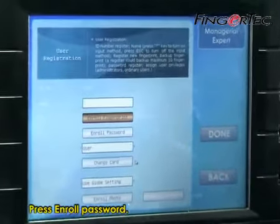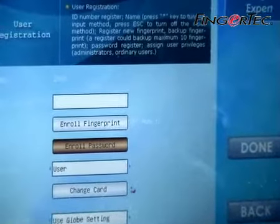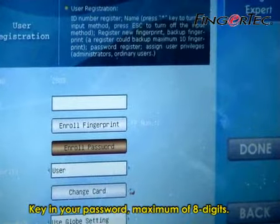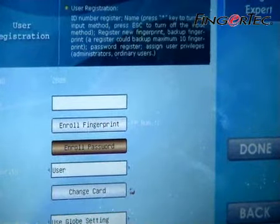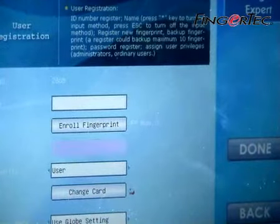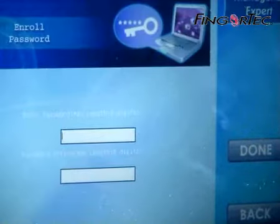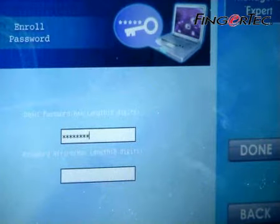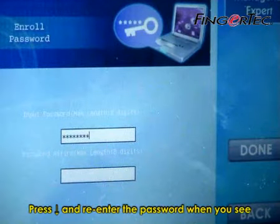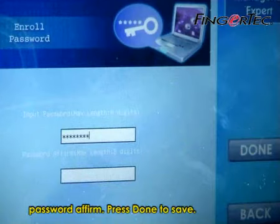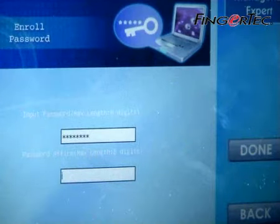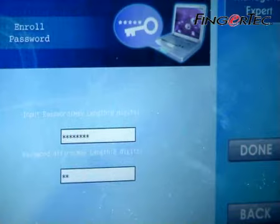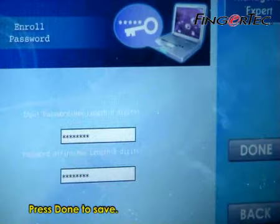Press Android password. Key in your password, maximum of 8 digits. Press the down arrow button and re-enter the password when you see 'Password Confirm.' Press Done to save.